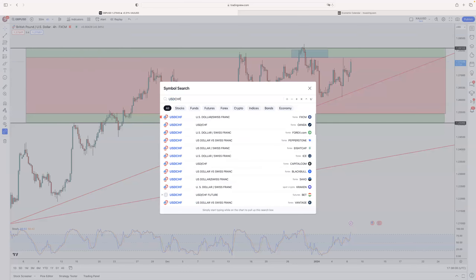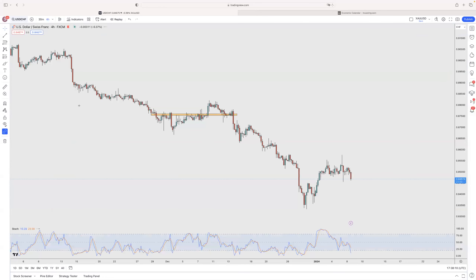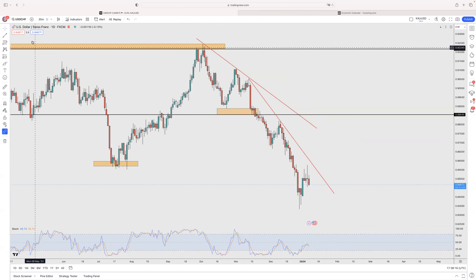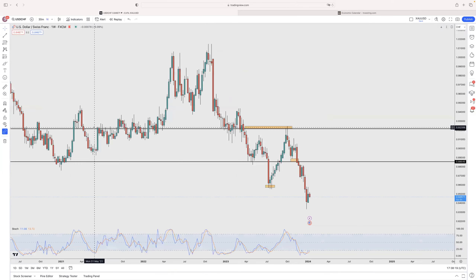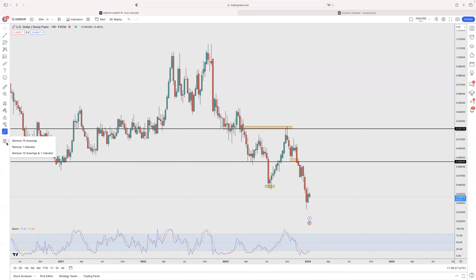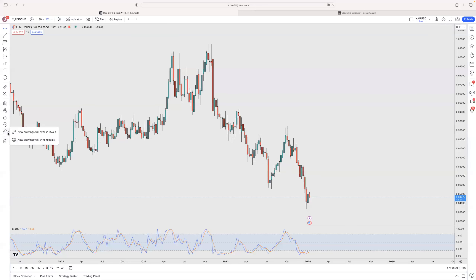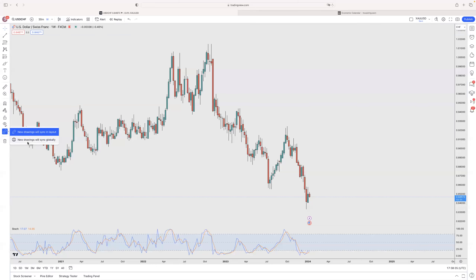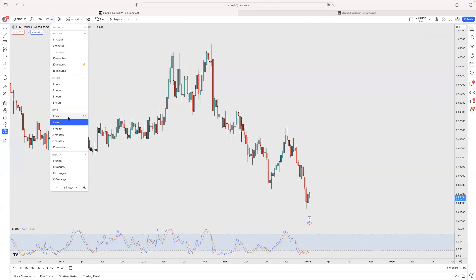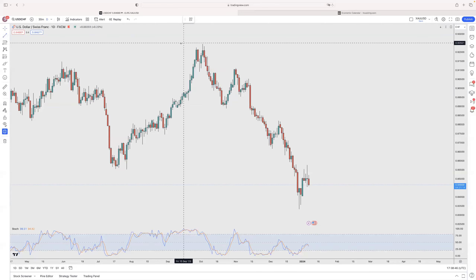Now let's go to USD/CHF. On the weekly there is nothing — no real trend, it's going down. On the daily, nothing to touch either.